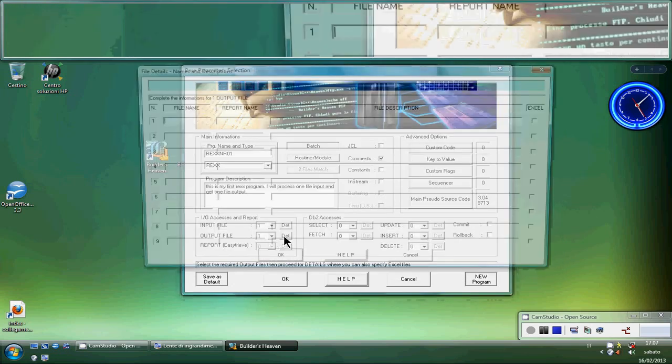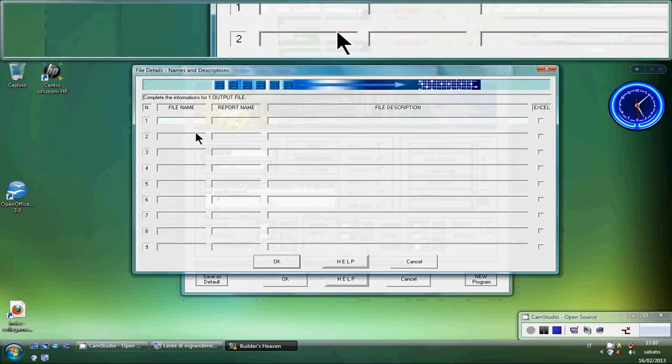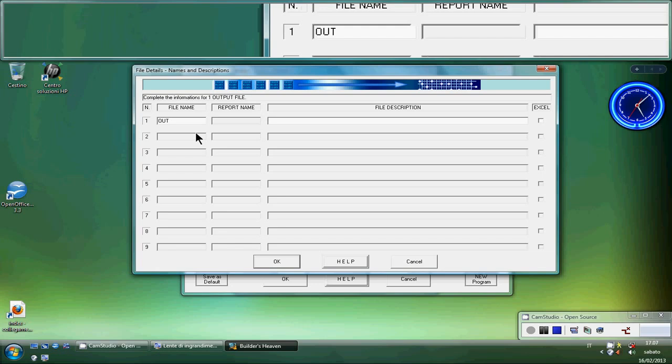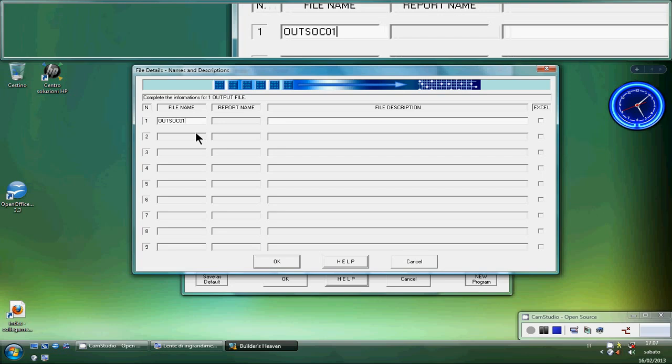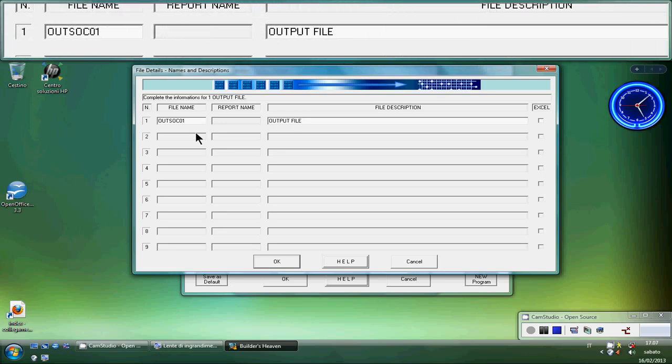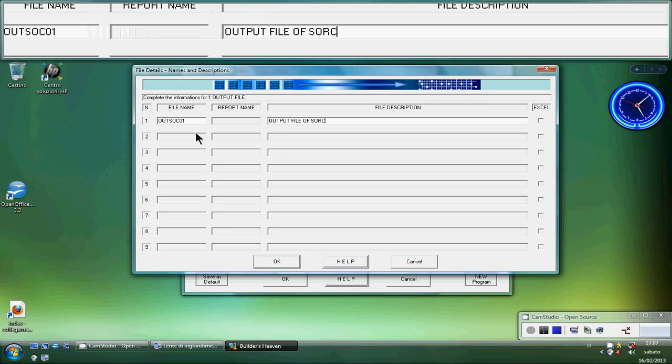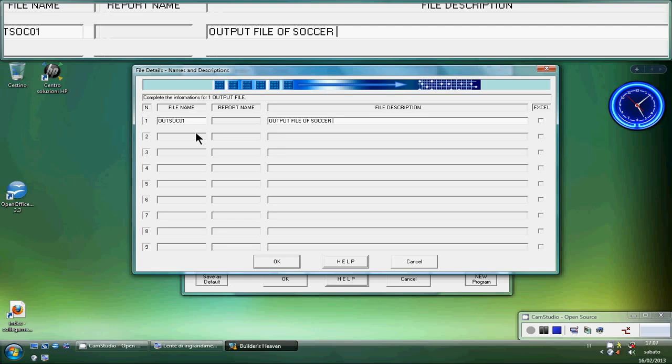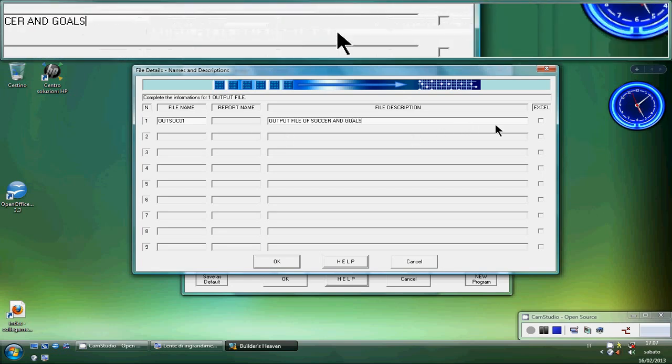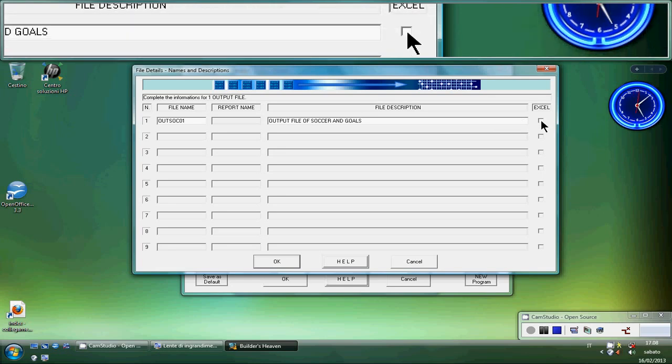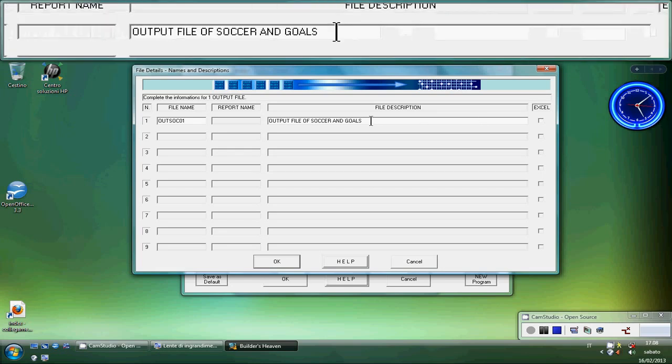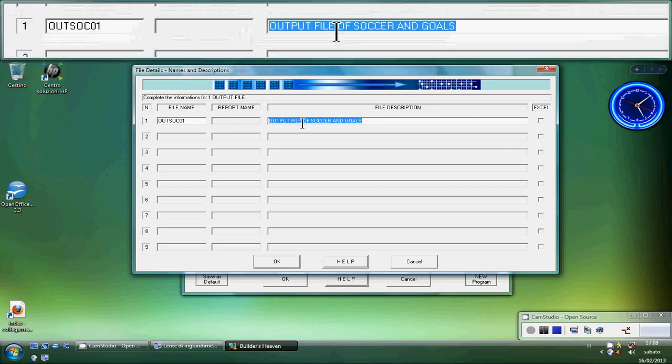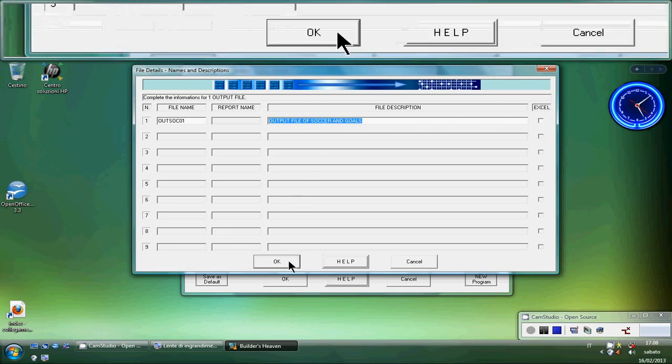Output file detail. I will put a name or just use the default. In this case I will write OUTSOC number 1. Output file of soccer and goals. I can choose to create my output file in Excel standard mode. Excel standard mode is for Excel so you will have in mind to export the data into a CSV file. You will have to check this box. In this case we will create just a simple TXT file with some process. We click OK.